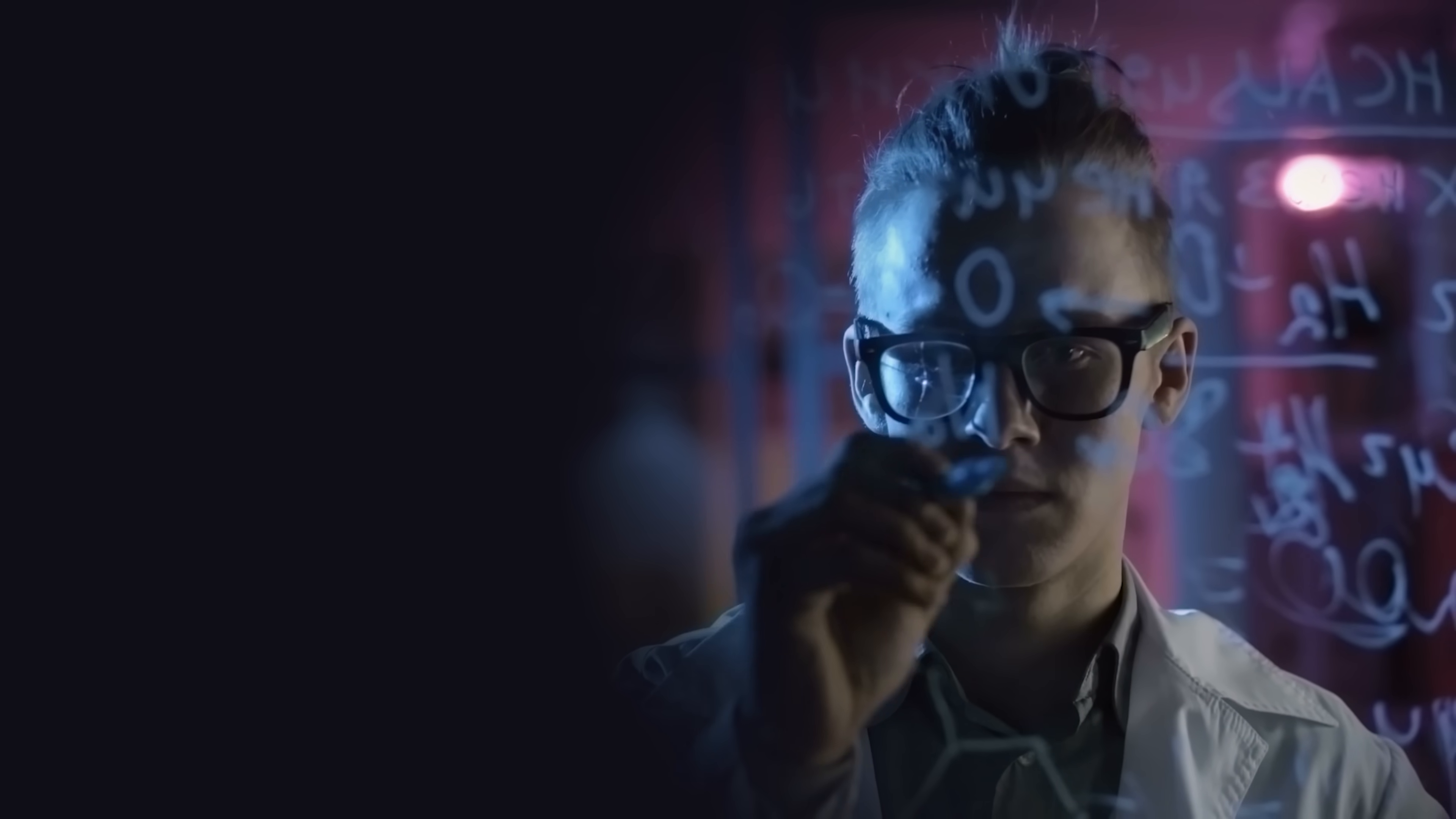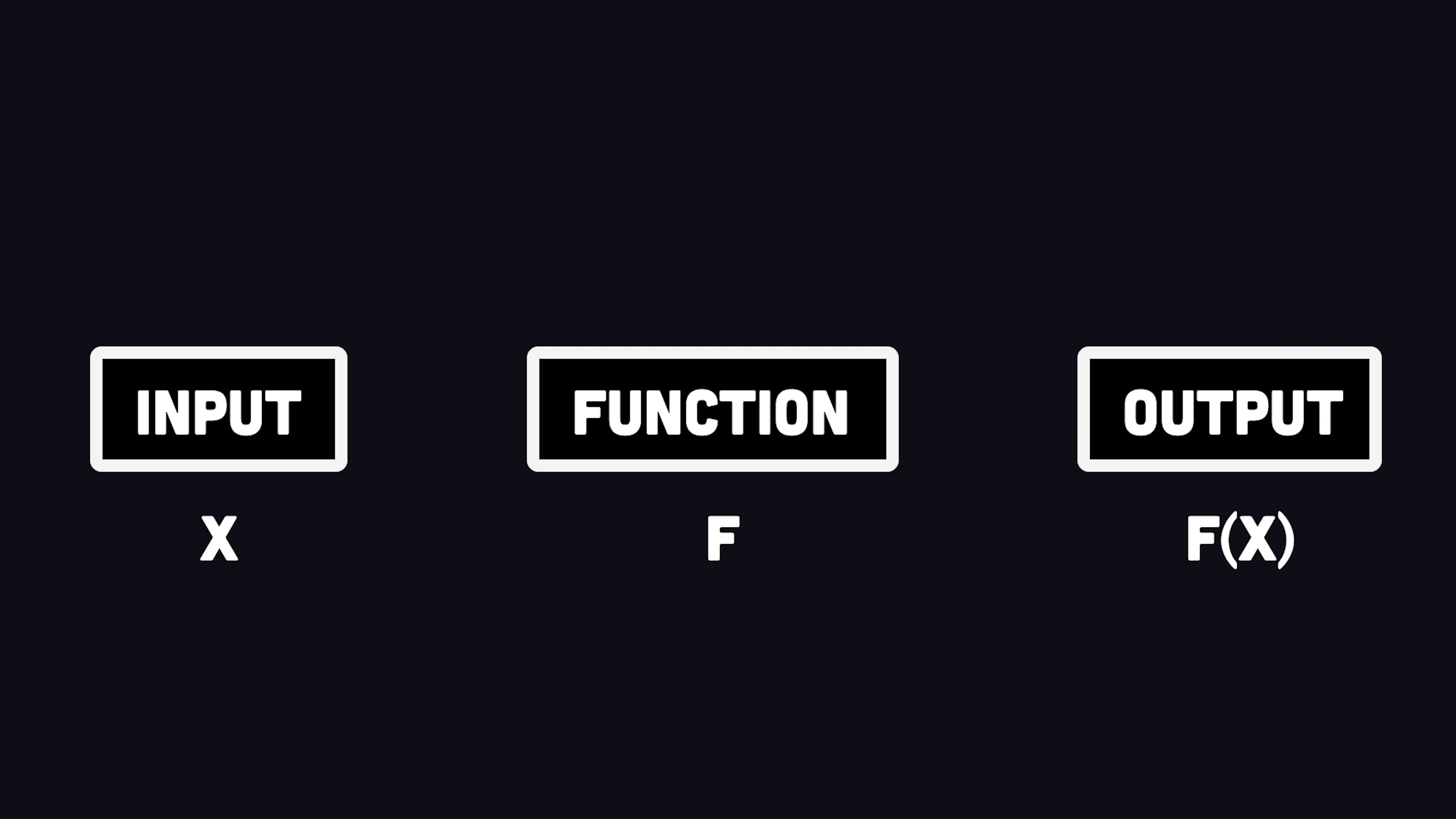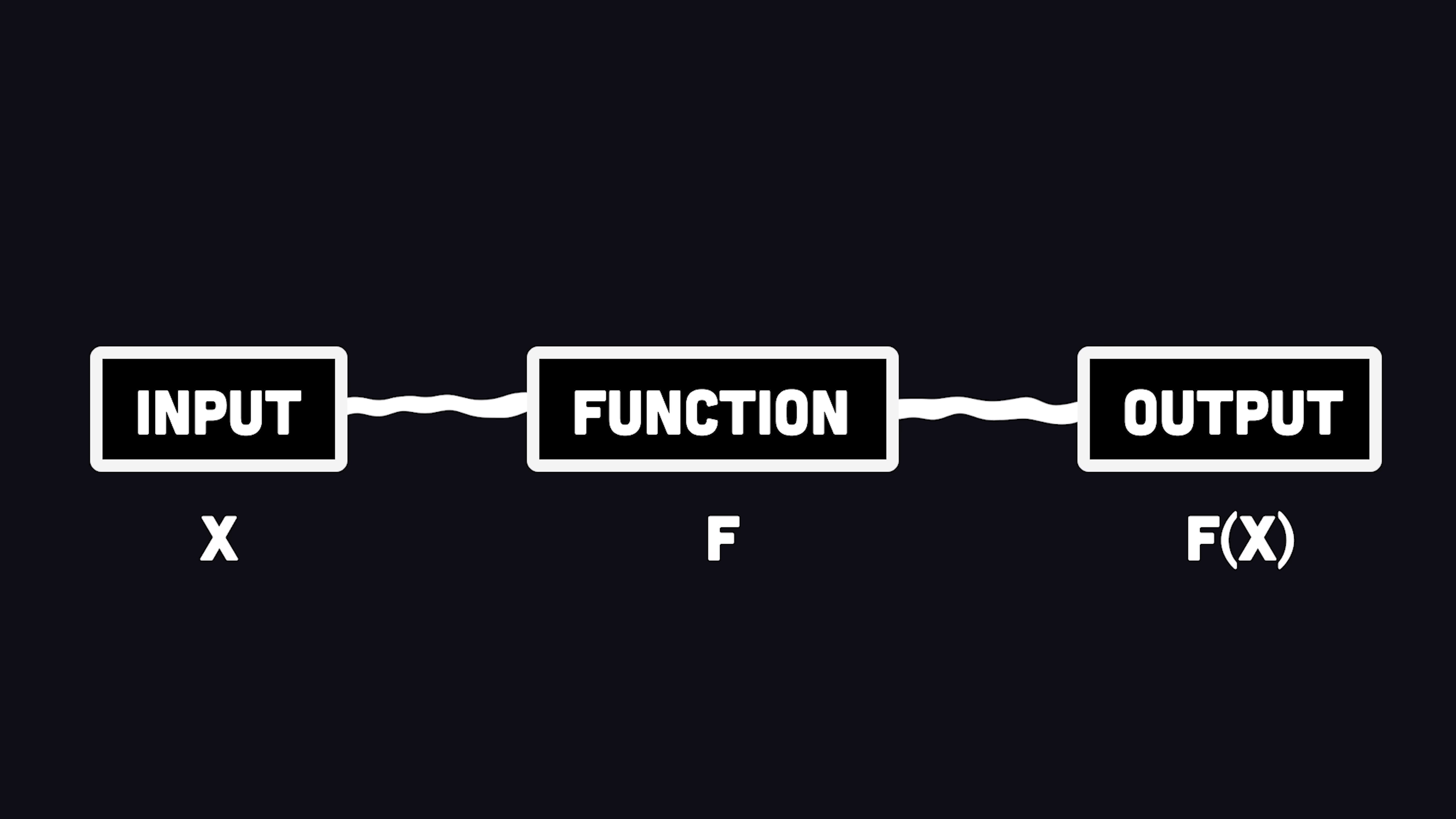You see, Haskell is a purely functional language based on lambda calculus, which means a function always produces the same output given the same input. Unlike an imperative language, your code can't modify the inputs or produce side effects that would otherwise change the behavior of the application.